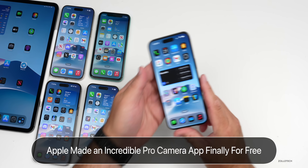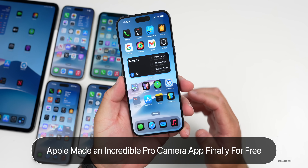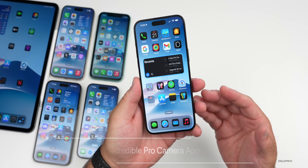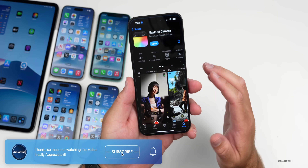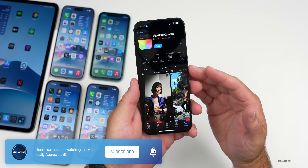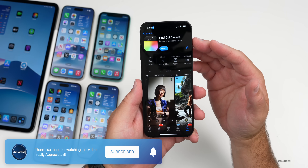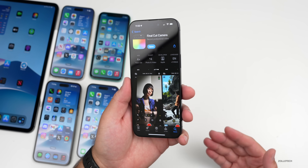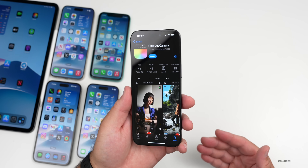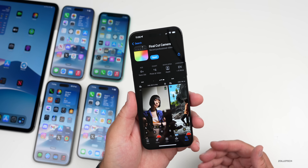Hi everyone, Aaron here for Zolotac. Apple finally released an all-new camera app that allows for professional level recording. This is Final Cut Camera, and it says 'Record Professional Video.' Apple's been recording all of their keynotes, including WWDC 2024, where they showed off iOS 18 and more, all recorded from an iPhone.